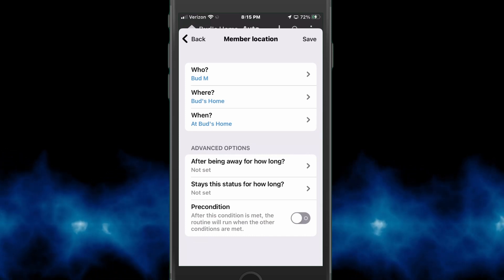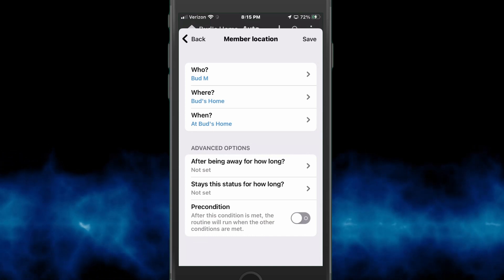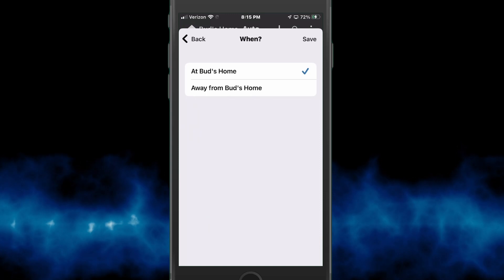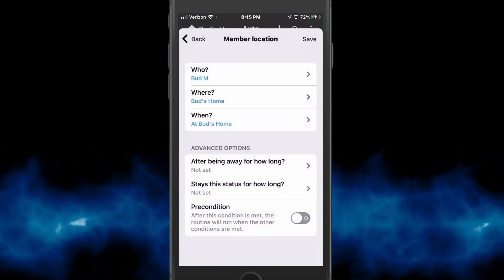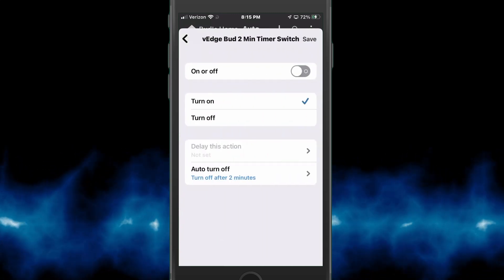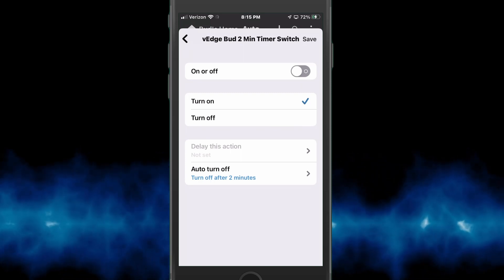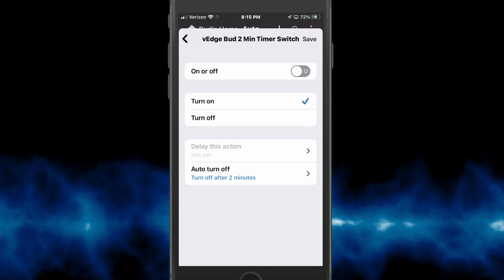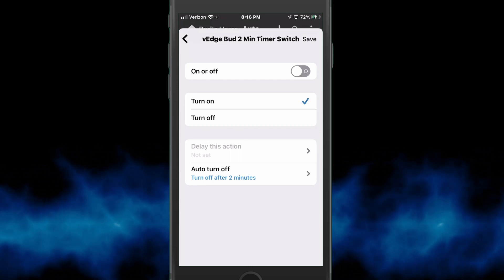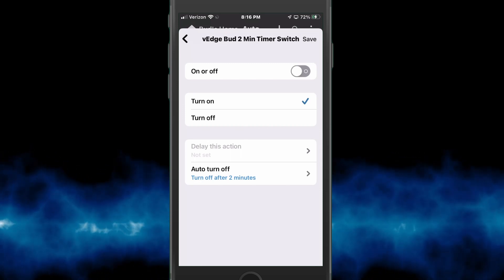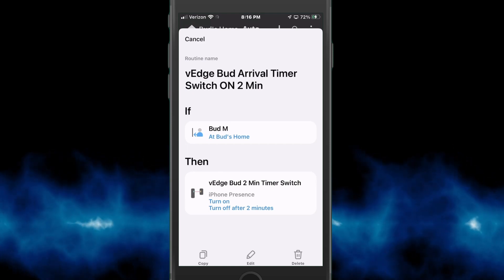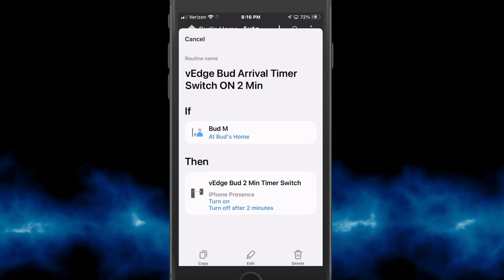If we look at the 'if' command, it's simply: if I arrive at home — whenever my presence is detected at my home — then we'll do the second part of this routine, which is basically turn the switch on. I've set this for two minutes to turn it back off again. This is all done within the SmartThings app and you can make this any length of time that you want. That's all there is to that switch — pretty easy.